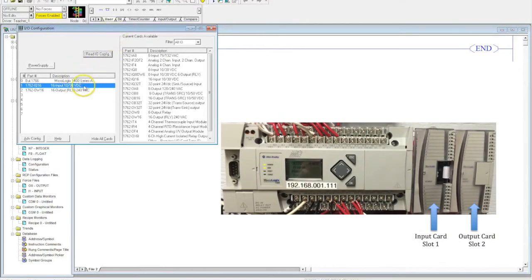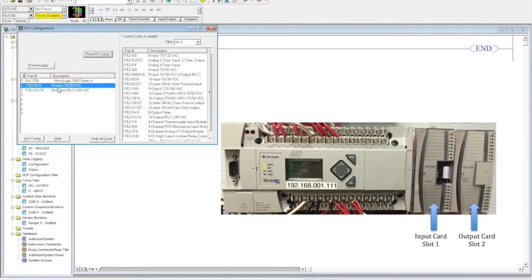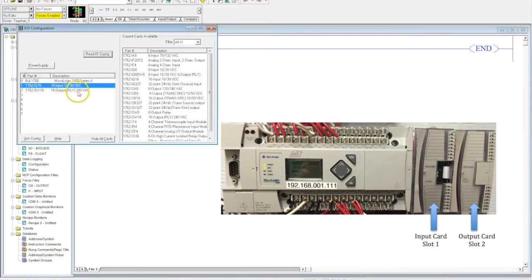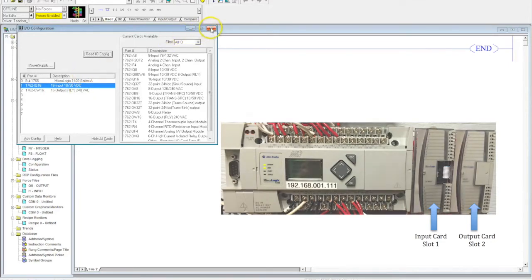And you can see the two cards that we have have already popped up. So we're using a 16 input DC card, and we're using a 16 output relay 240 volt AC card. And we're going to exit out of here at this point.